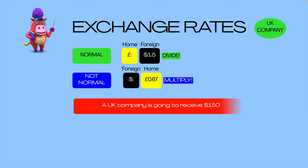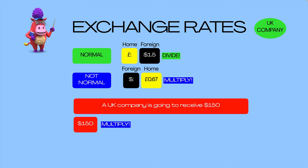Let's look at that example again. You take the foreign currency. This time, we're given the exchange rate the not-normal, direct way around. So in that case, you multiply — you take the exchange rate and multiply your foreign currency by it — which gives you the exact same answer of £100.